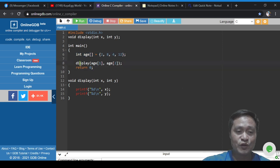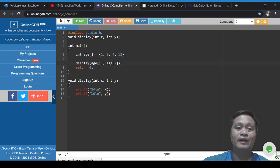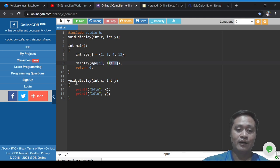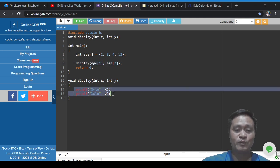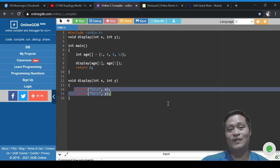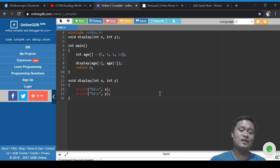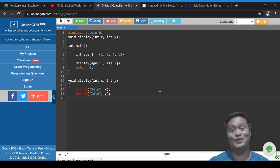We call the display function and bring whatever is the value of `age[1]` and `age[2]`. When we get inside display, it will print the value of x and y, which are actually coming from `age[1]` and `age[2]`.